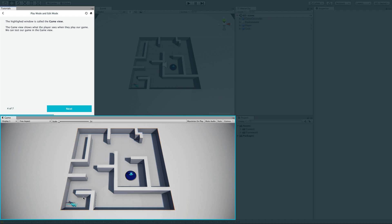The highlighted window now is called the Game view. It shows what the player sees when they play our game. We can test our game in the Game view. This is what your customer will see on their mobile phone or on their desktop — whatever platform you're building for. After making a change, you test it here in the Game view.